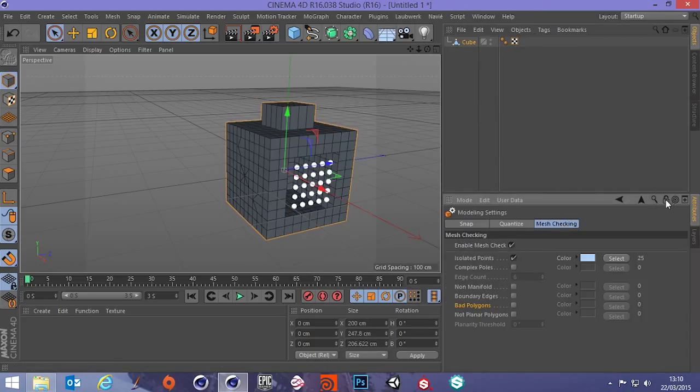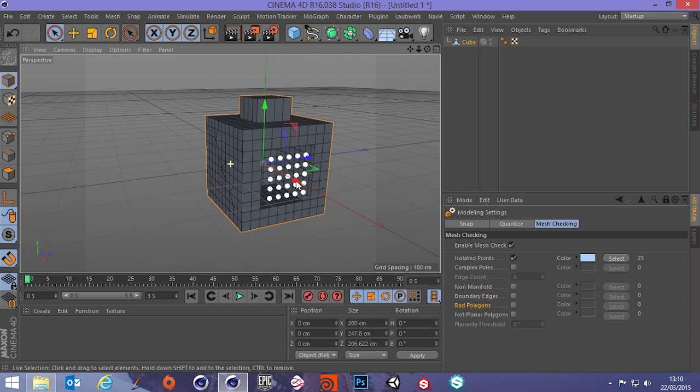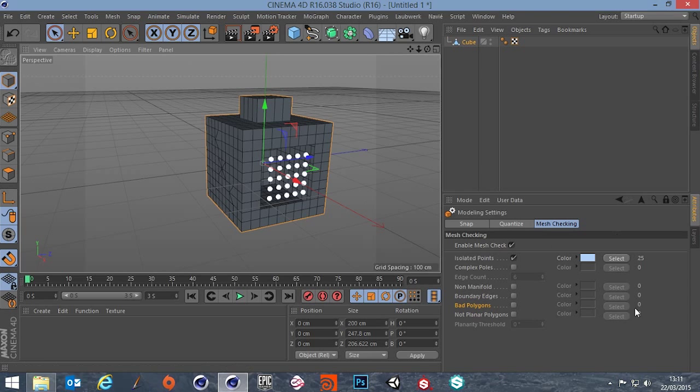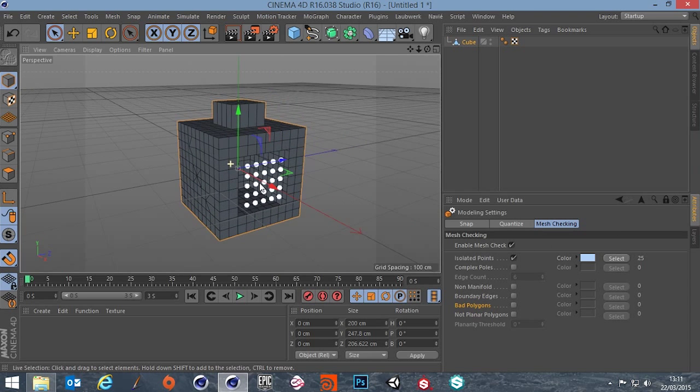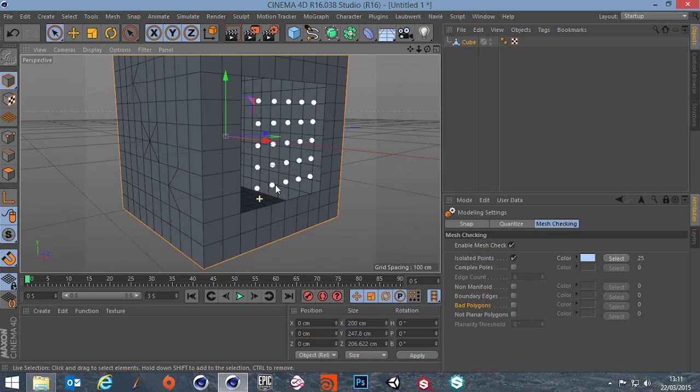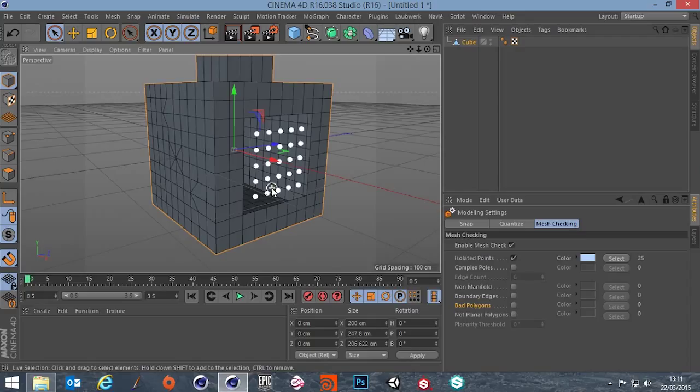I'm just going to lock this so if I click off or another tool the information here at the bottom doesn't disappear. So isolated verts. There they are. It's got a count of 25 here if you look at that.